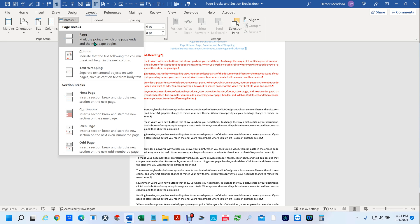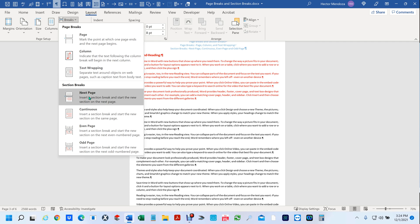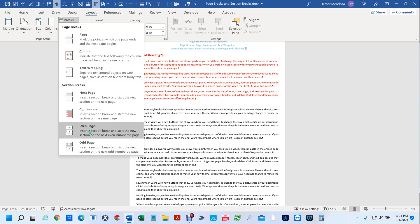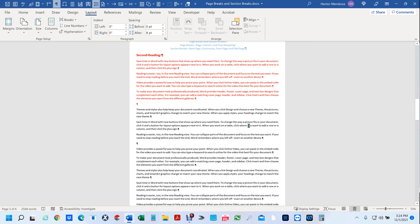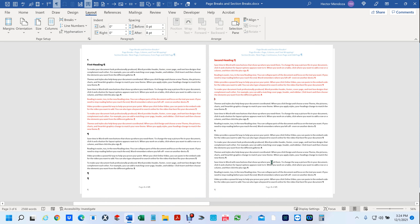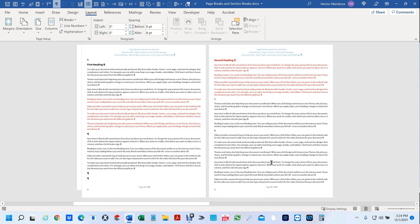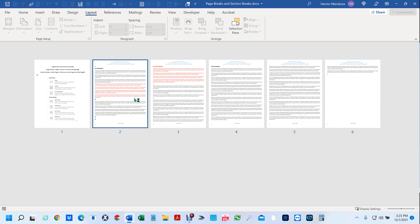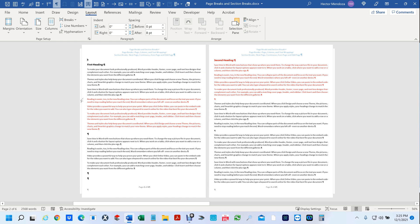We've already talked about page breaks, next page section breaks, and continuous breaks. Now we're going to talk about even page and odd page breaks. Let's say you were going to put a three-hole punch on the left-hand side of your page and print it double-sided — you could have a problem. Let me explain.